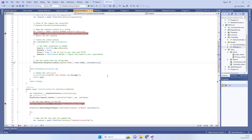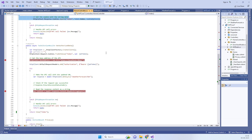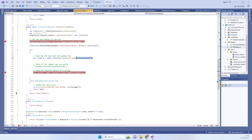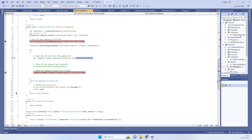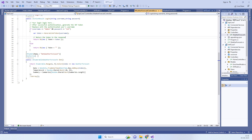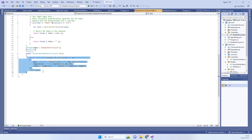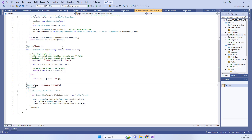For the second API call, we have created another method which reads the token from cookies and sets it as an Authorization Bearer token in the request headers before calling the API. In the API controller, we have used the [Authorize] attribute, which will verify that the token is valid before returning data.